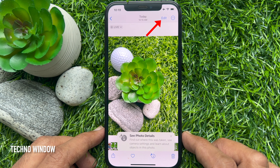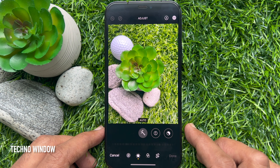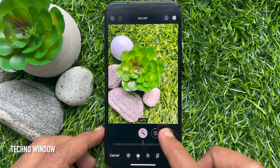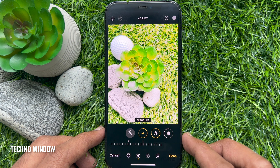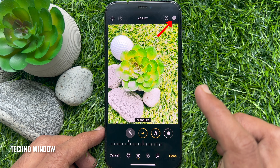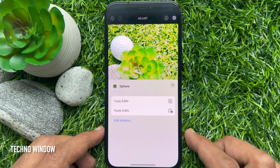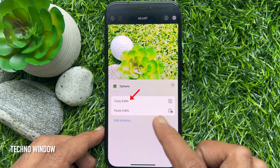In the top right corner, tap the edit button. Go through and make any of the edits to the image that you need to make. Once the edits have been made, tap the three dots in a circle in the top right corner. From the menu that appears, tap Copy Edits.